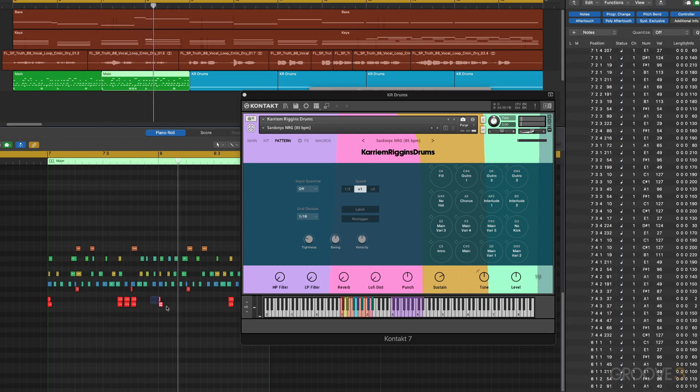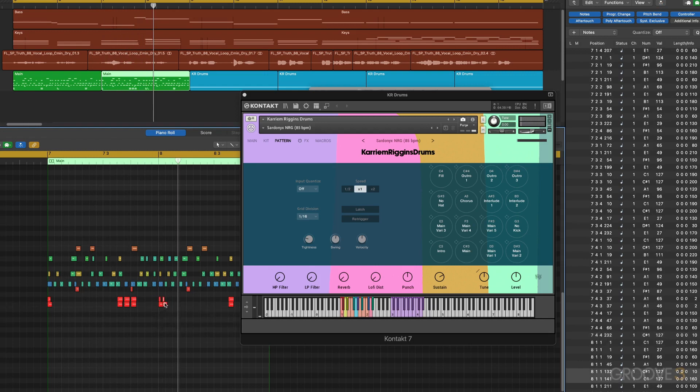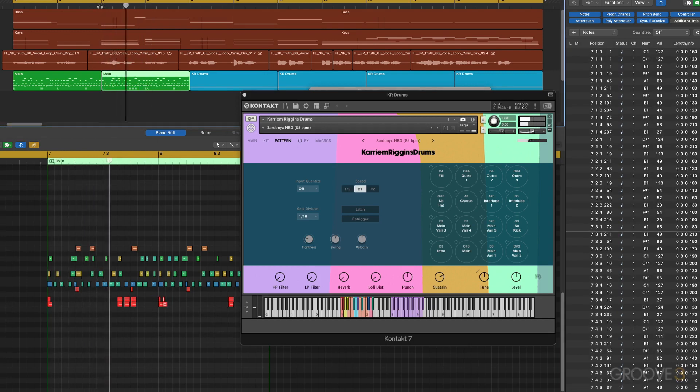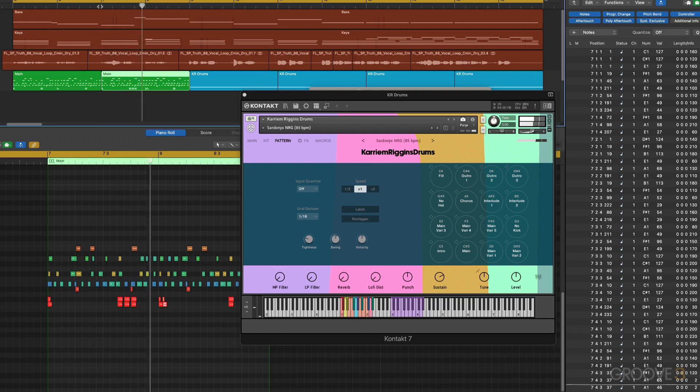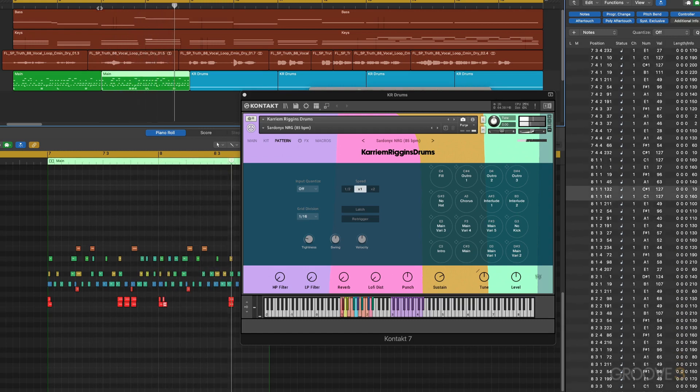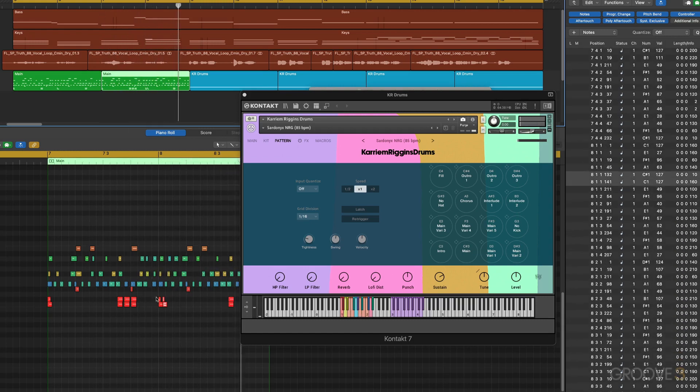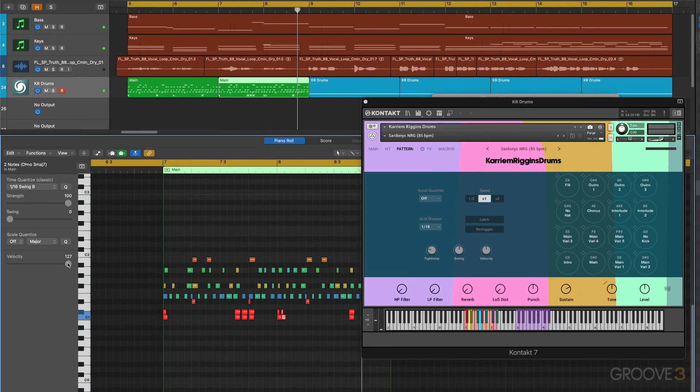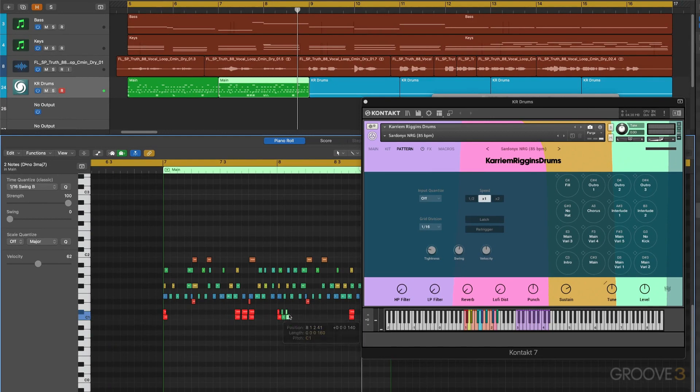Maybe I want to get a nice quick little double. I'm just going to copy that like that to give you some ideas. And then maybe lower the velocity of those second hits. Just an idea, a little triplet kind of thing going on there.